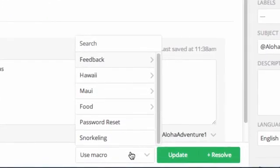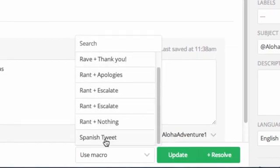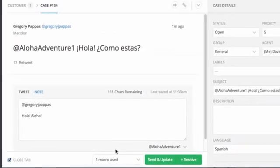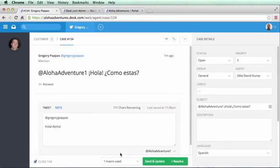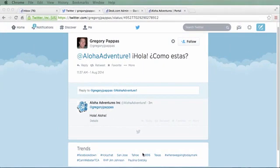Macros are also intelligent by channel and language, so when customers ask questions on Twitter in Spanish, the macros will only ever have 140 characters in response, en español.